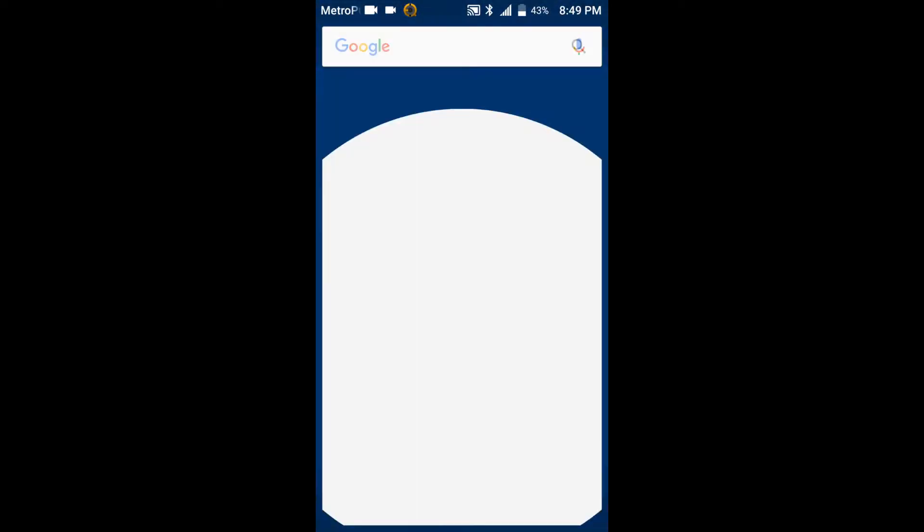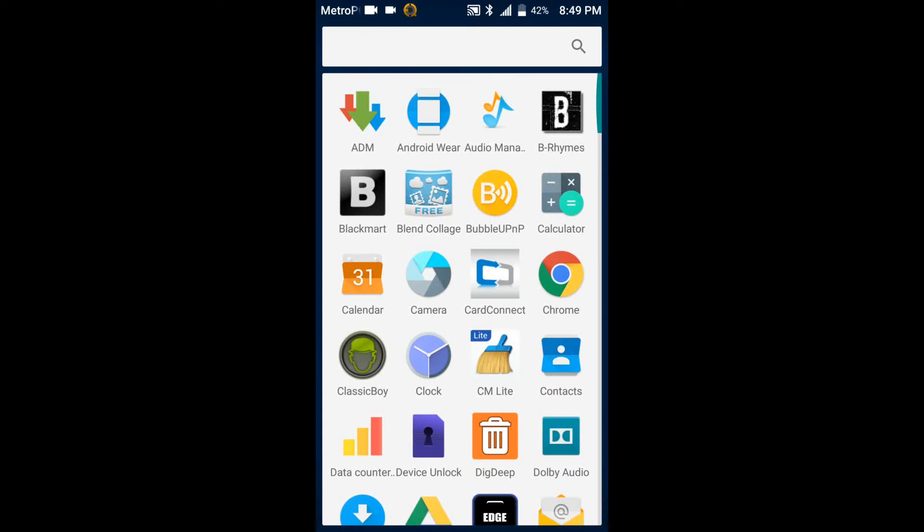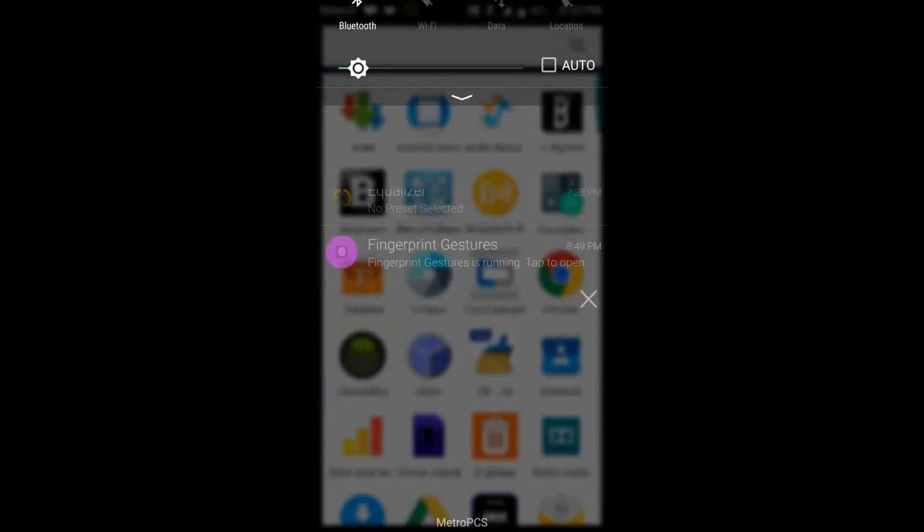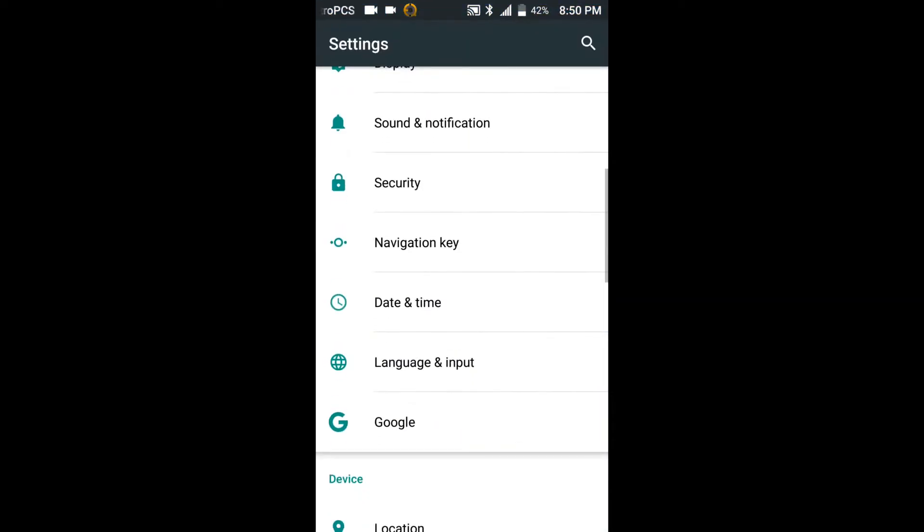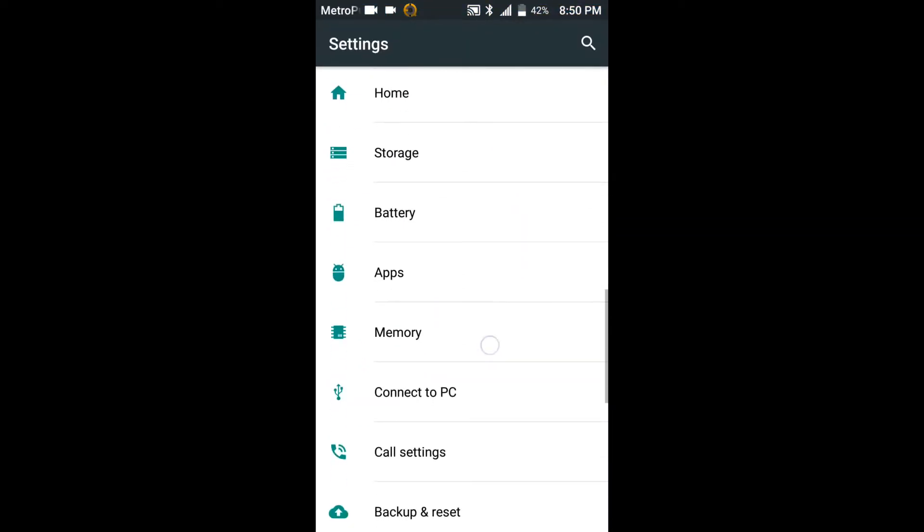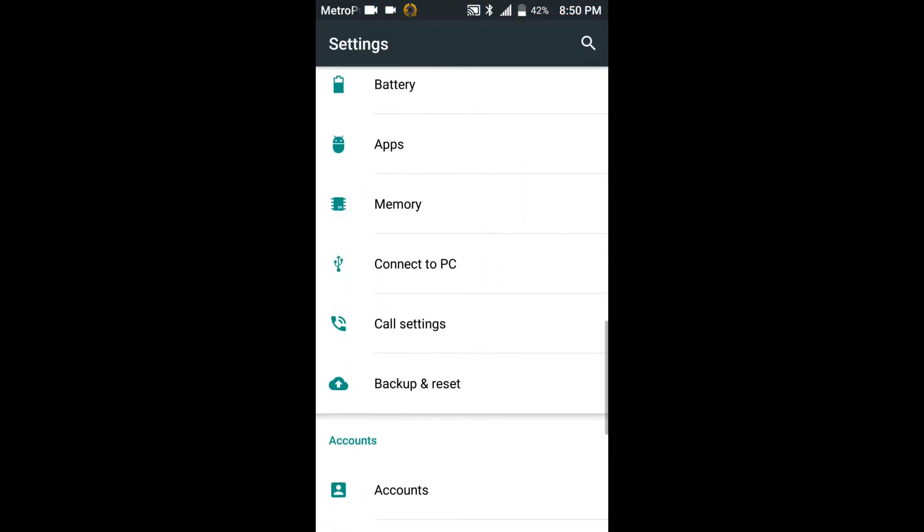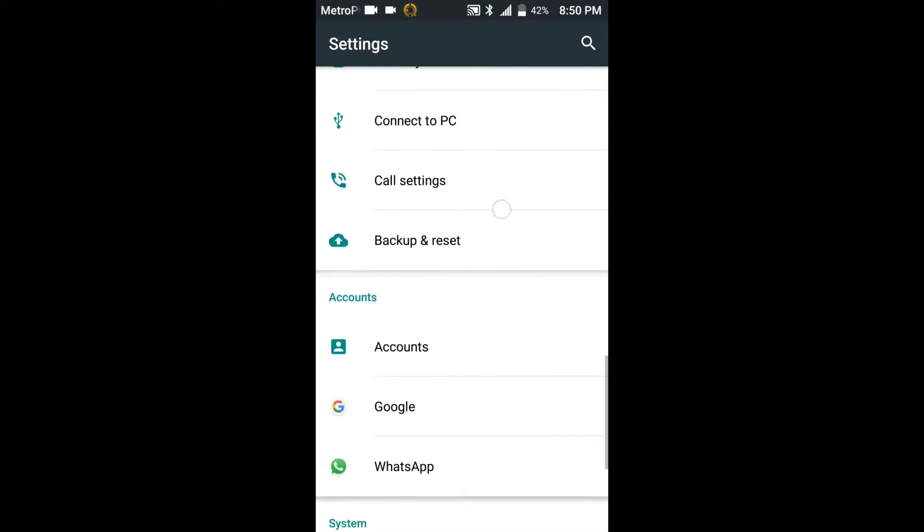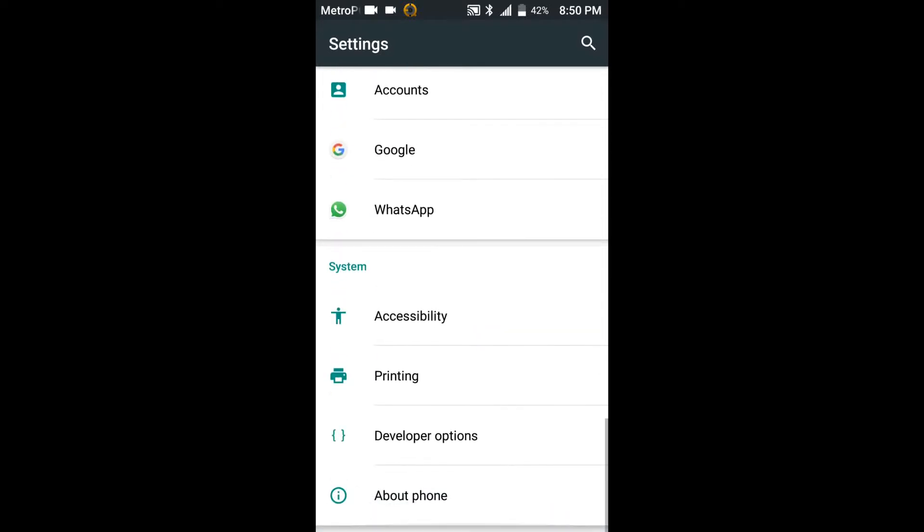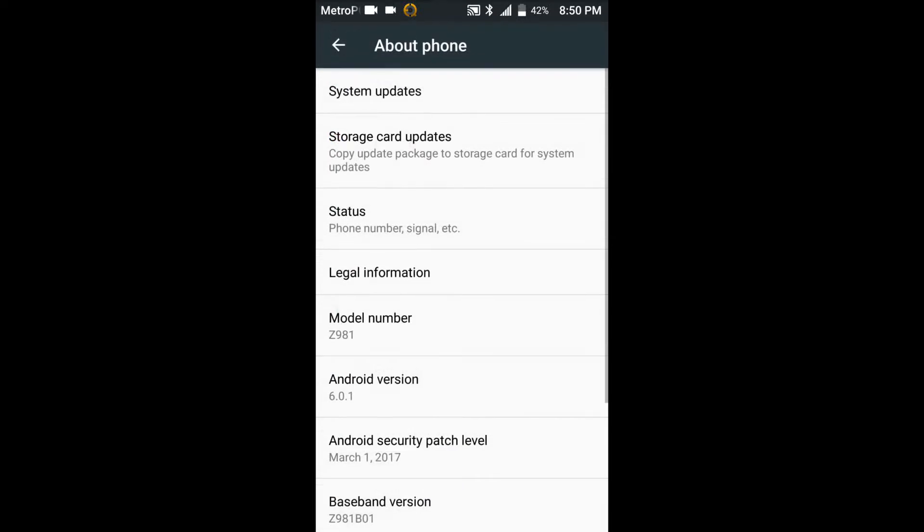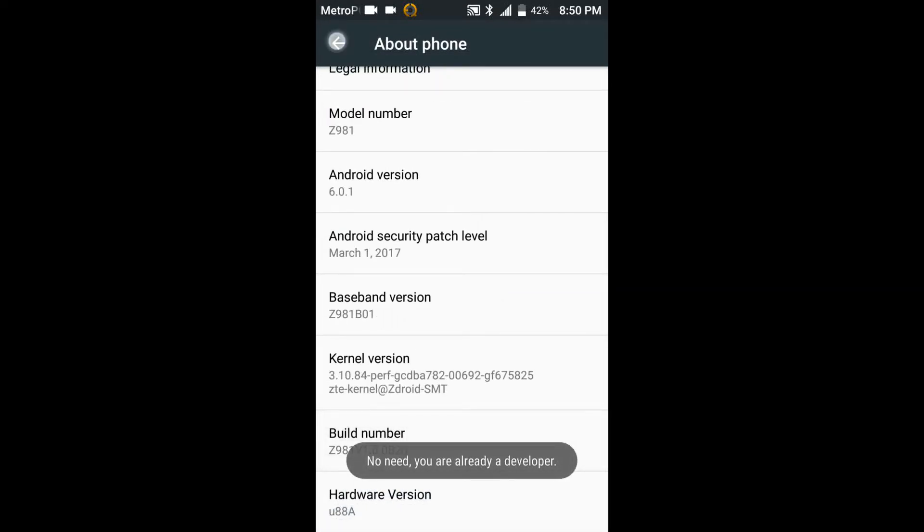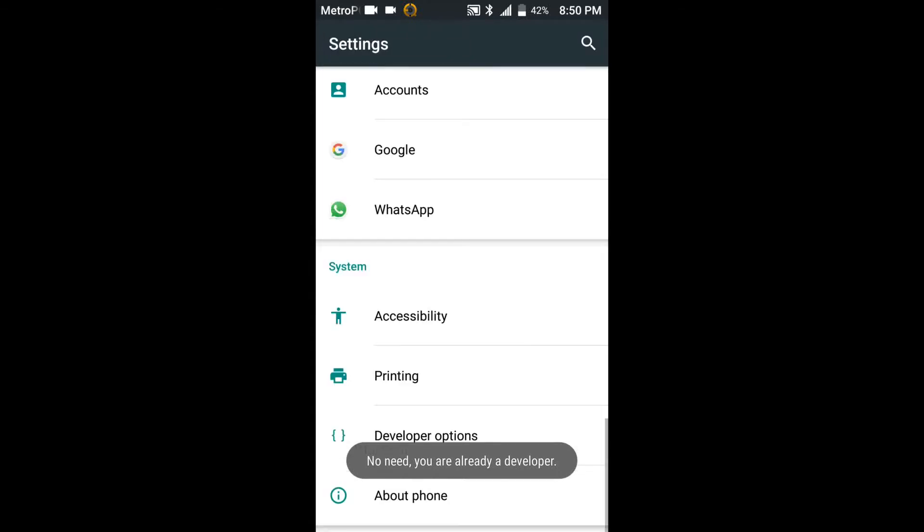For the second tip and trick we're going to speed boost the phone. So what you want to do is you want to go down in the settings and you want to go to about phone. Go to build number and tap it seven times until it says you are a developer and then you open up developer options.